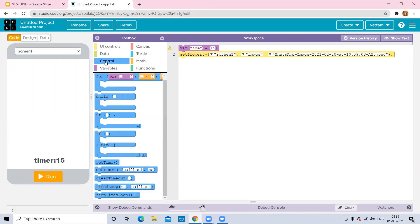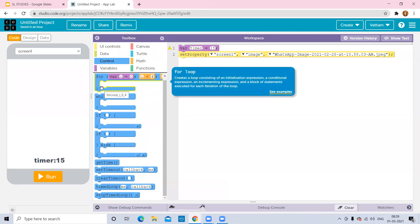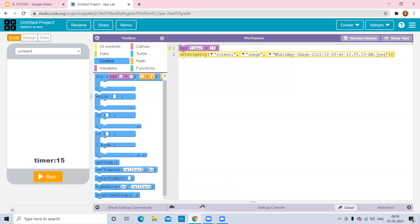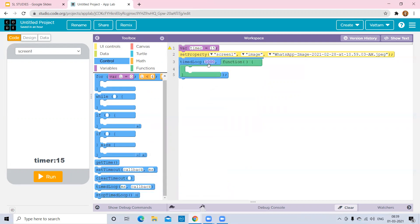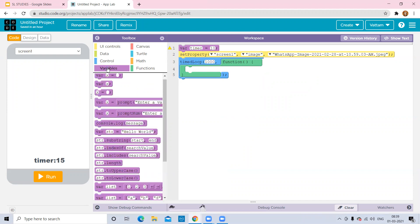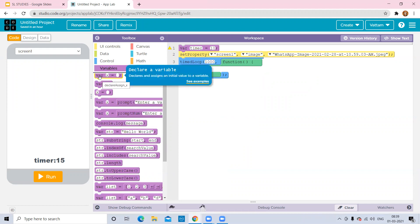After that, go for the timed loop — this is where the timer starts running. Go to Controls and select the 'Timed Loop' block. Since we gave 15 seconds, I'll change the interval to 10. Now I want the timer to decrease by one each second — go to Variables and select the block 'timer equals.'